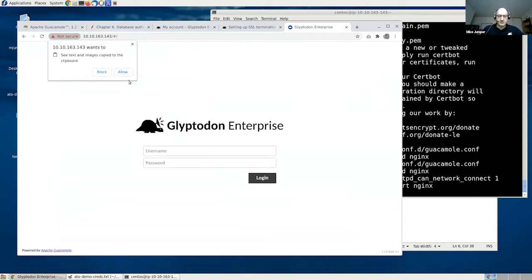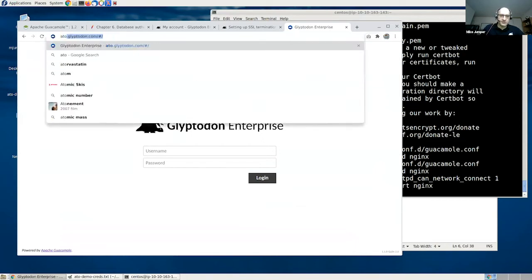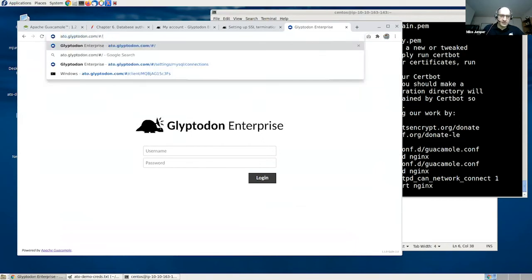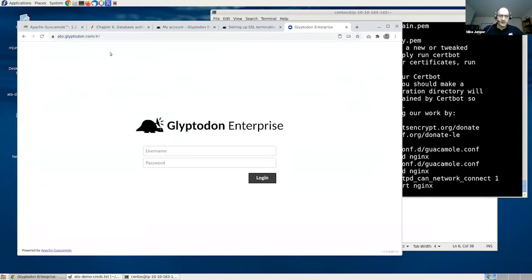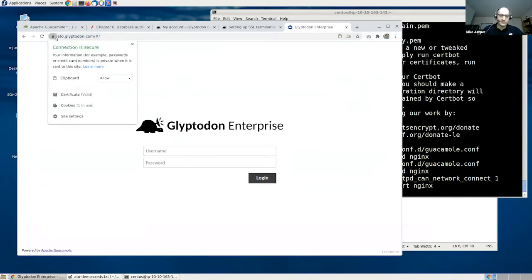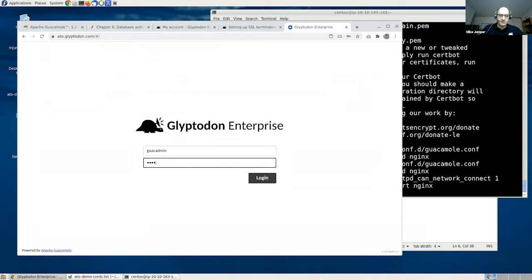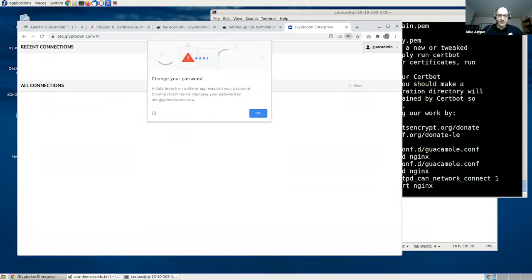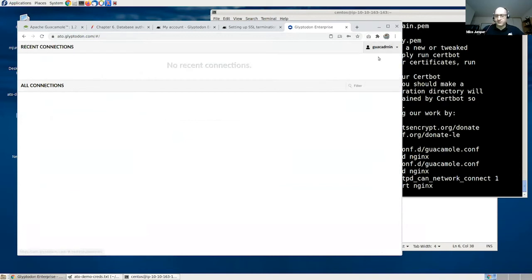If I go to ato.glyptodon.com, you can see that everything is correct. We no longer get complaints from Chrome. It's a valid certificate. We can sign in using the default credentials and all is working. For the sake of a demo, I have a connection prepared. So I'll show how this actually works in practice. I'll create a Windows connection, an RDP connection to a Windows machine.